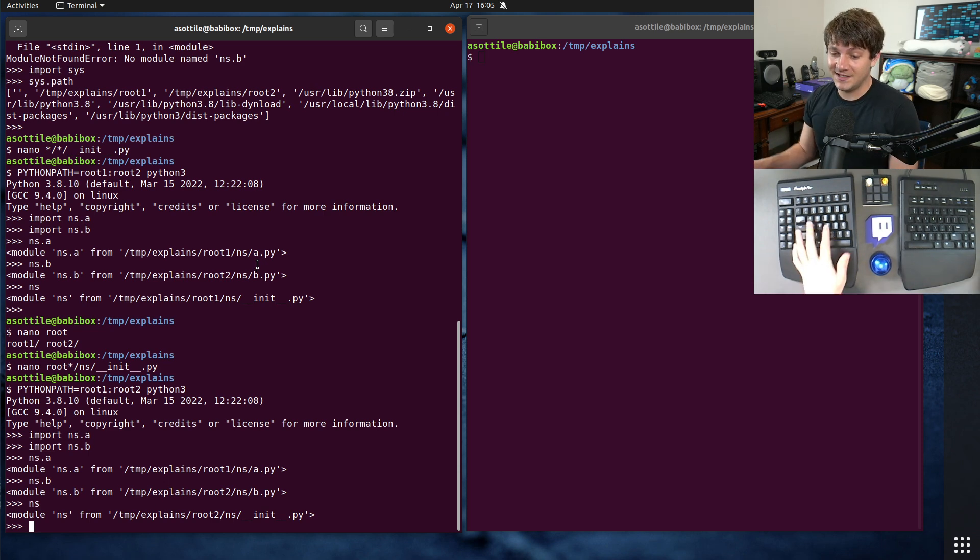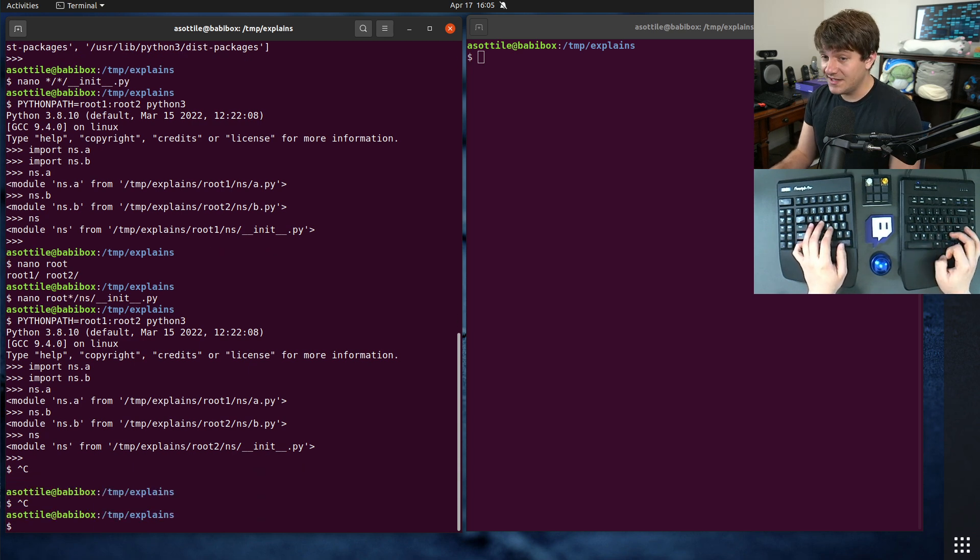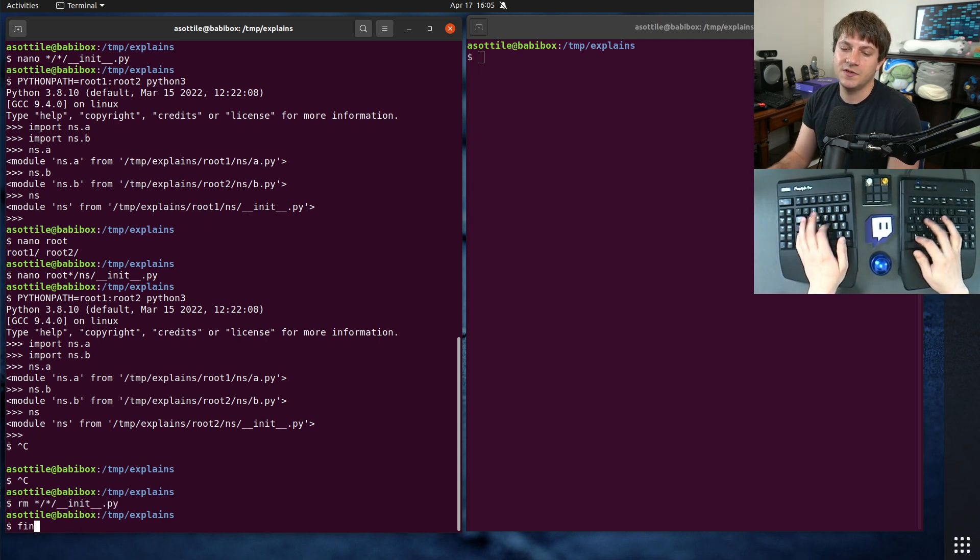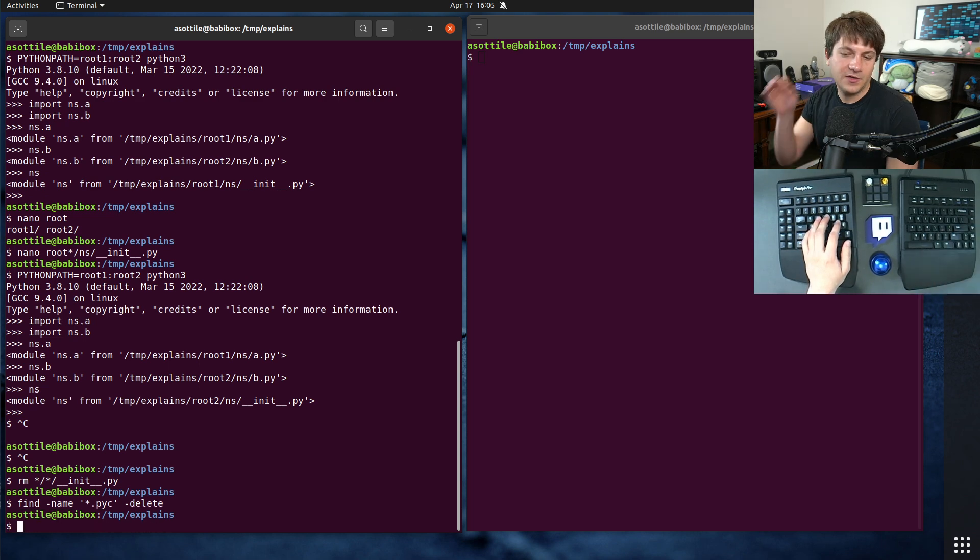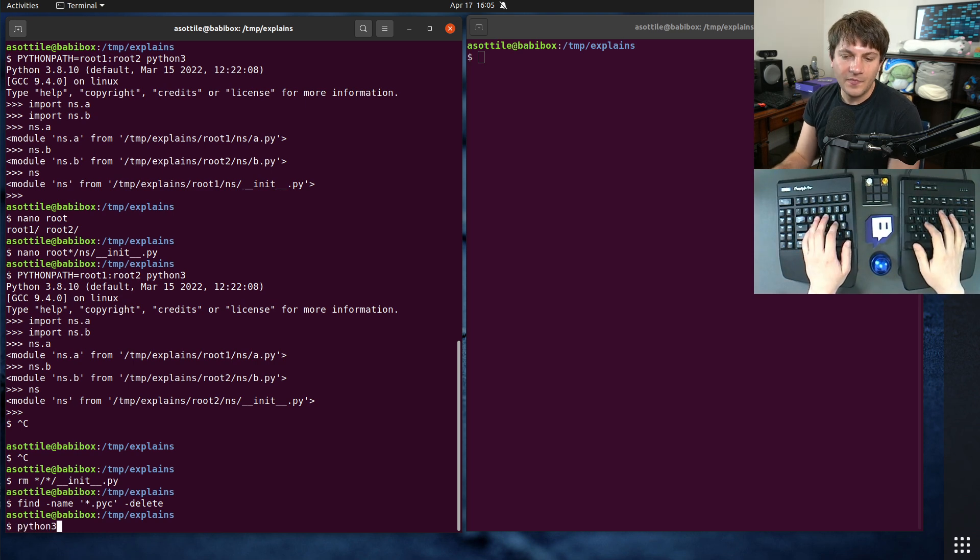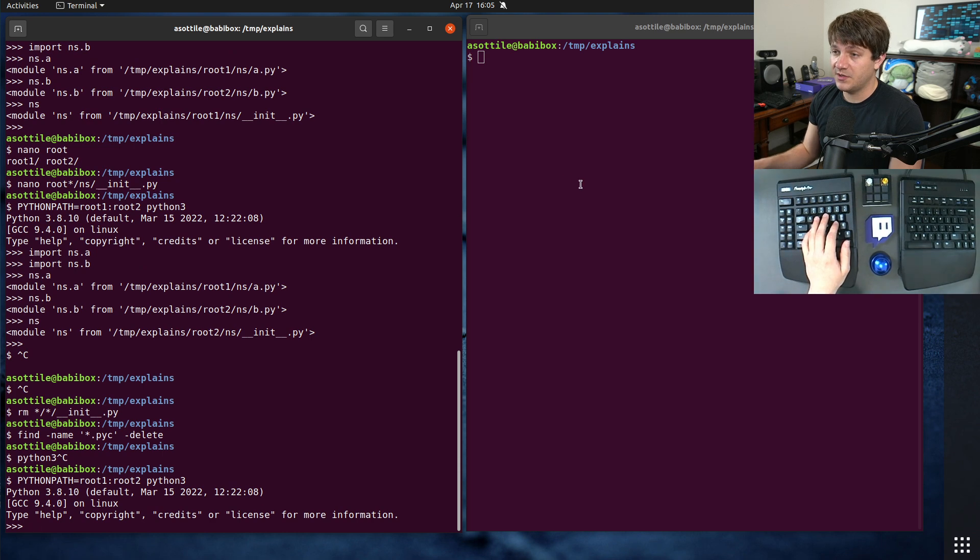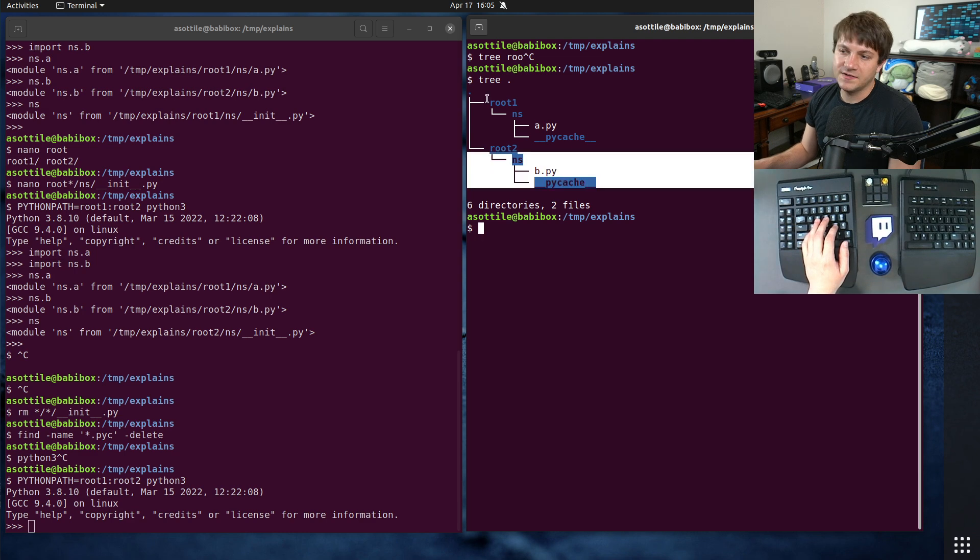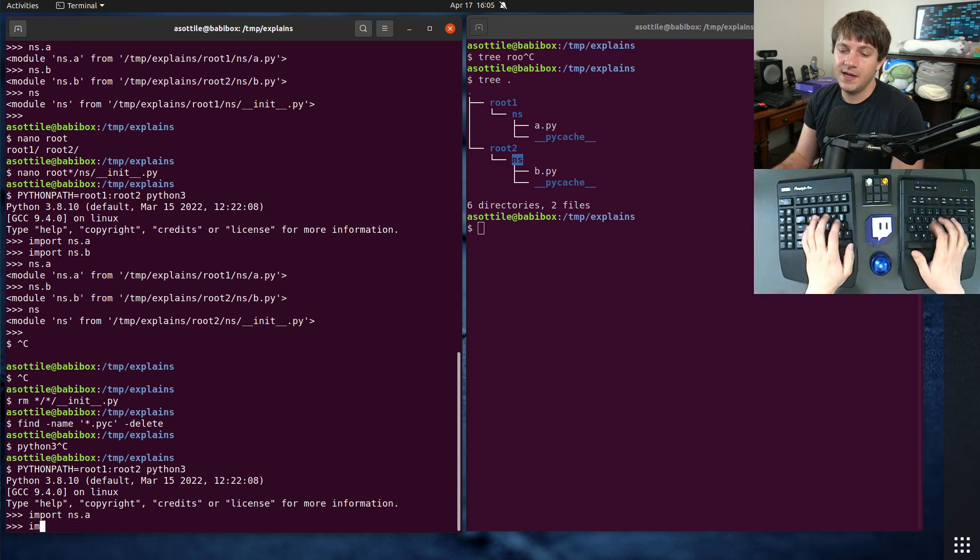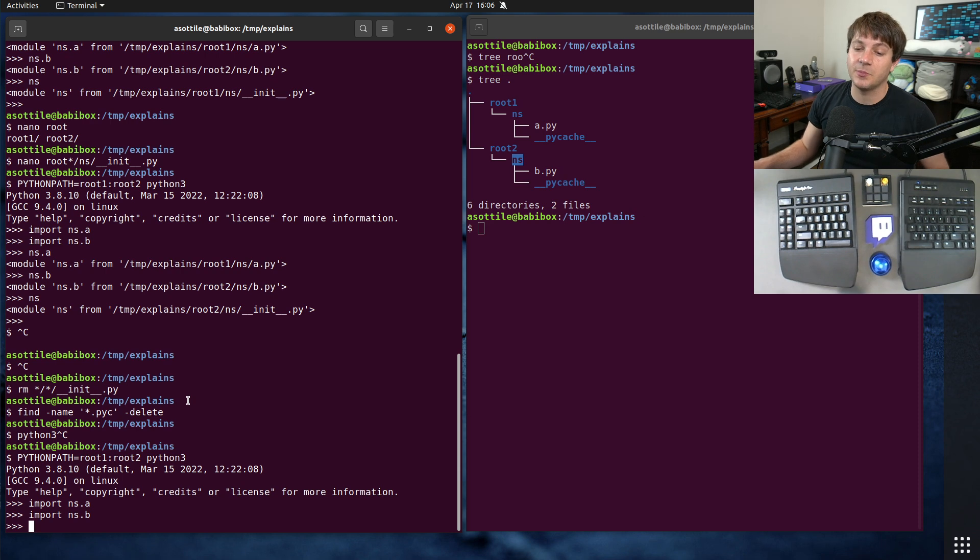In implicit namespace packages, you simply have a folder with no __init__.py, and that makes it automatically a namespace package. So I'm just going to delete those __init__.py files. I'm also going to delete .pyc files because if I remember correctly, they interfere with this a little bit. So now if we do the same thing as before, there's no __init__.py. If we do tree root, you'll see we have the same structures as before, no __init__.py inside this ns package. And we're still able to import ns.a, and we're able to import ns.b. And that's PEP420. Basically, it enables implicit namespace packages by leaving out __init__.py.